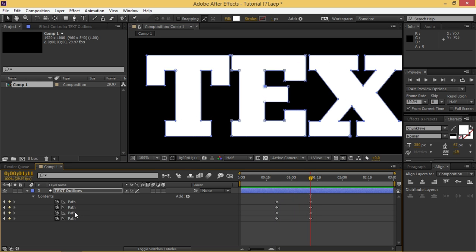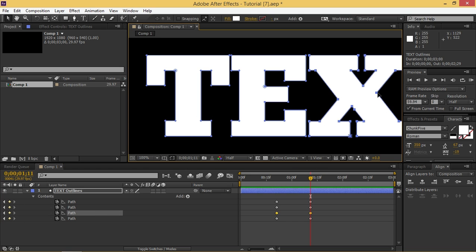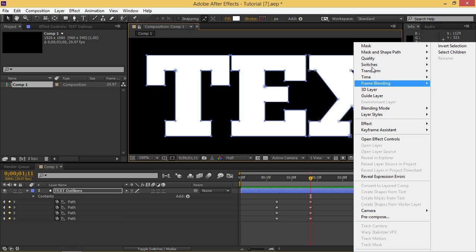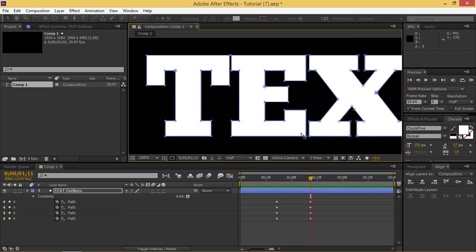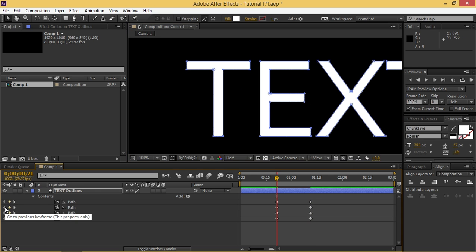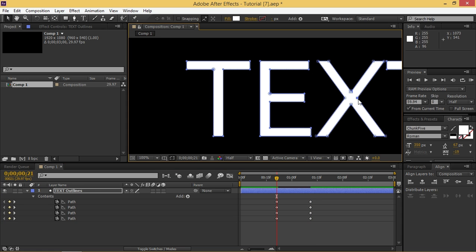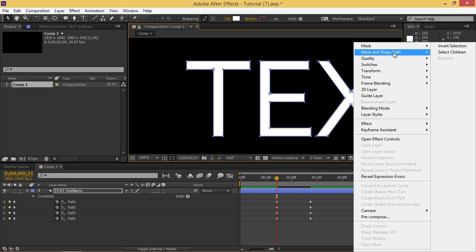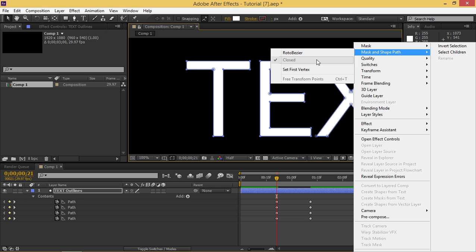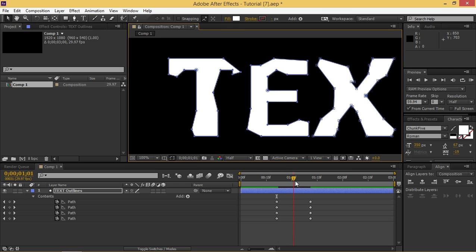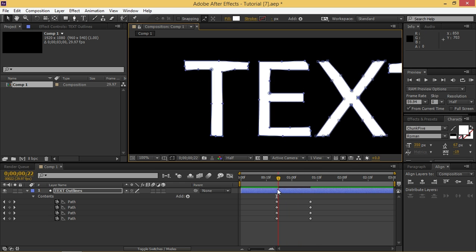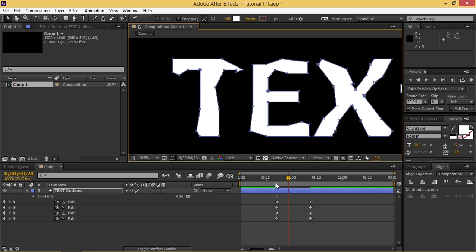Now I'm going to take this X, I'm going to use this point. So right click and then set first vertex. Then I'm going to go to the first keyframe and I'm going to click on this point. Mask and shape path, set first vertex. And as you can see it's looking better.